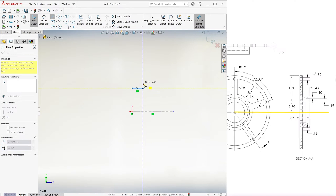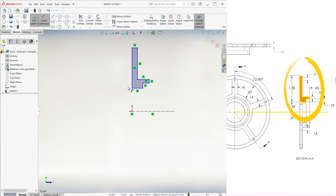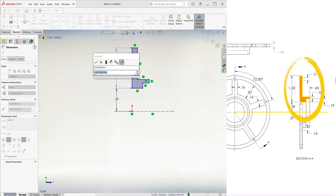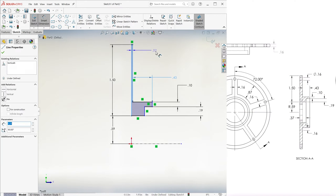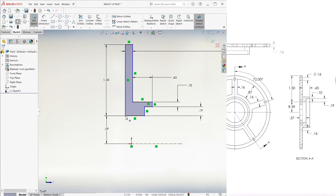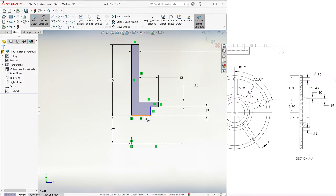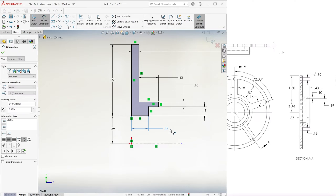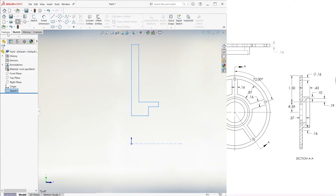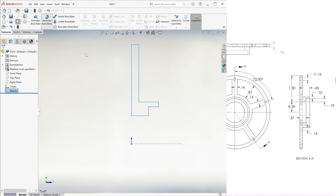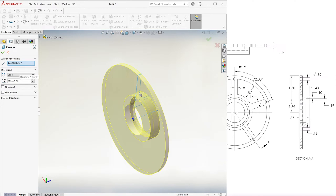We roughly copy the shape of our cross section and use the given dimensions to fully define it, including properly locating it with respect to the part origin. We exit the sketch, go to Revolve, and revolve it 360 degrees.